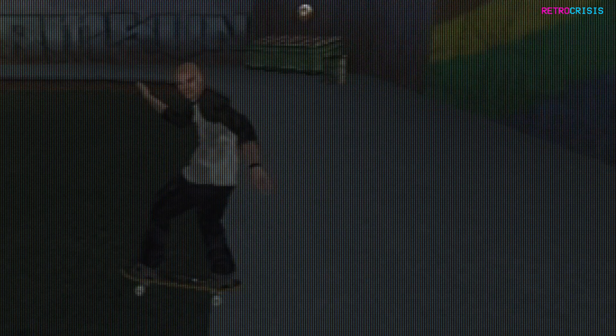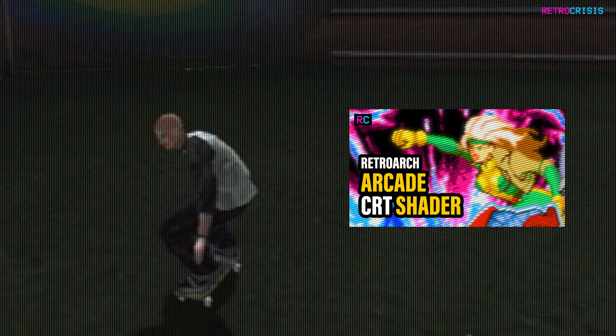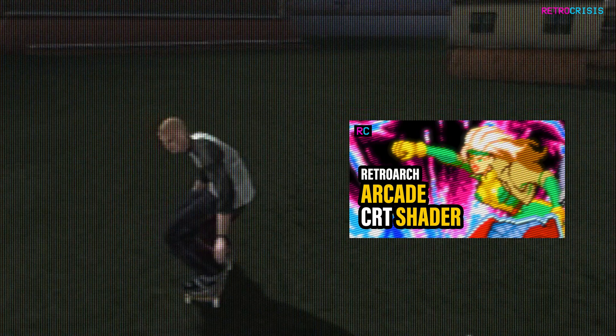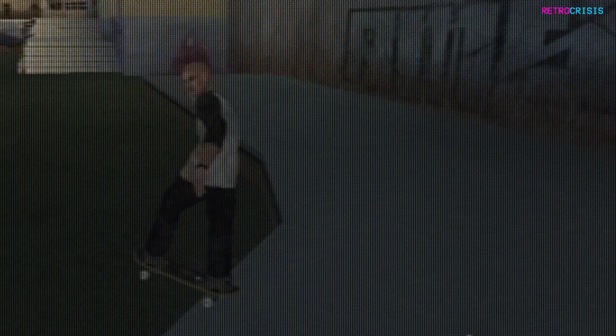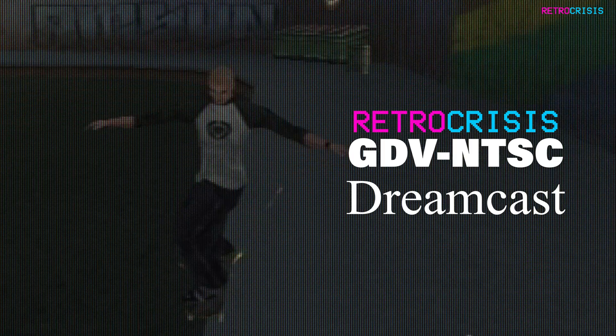As usual, if you'd like to learn how to install this, there's a video guide in the description below. Anyway, here's a showcase of a few Dreamcast games using RetroCrisis GDVNTSC Dreamcast.